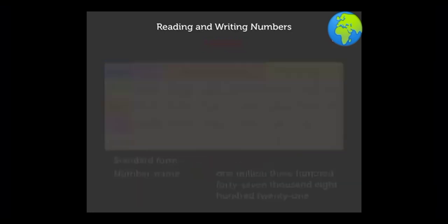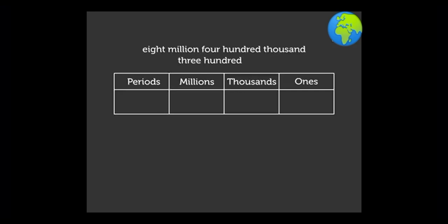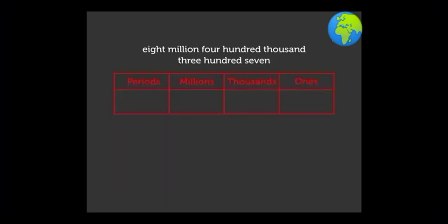We write the number in a standard form using the period. Similarly, we can write seven digit numbers in the standard form using the period. Example: eight million four hundred thousand three hundred seven.